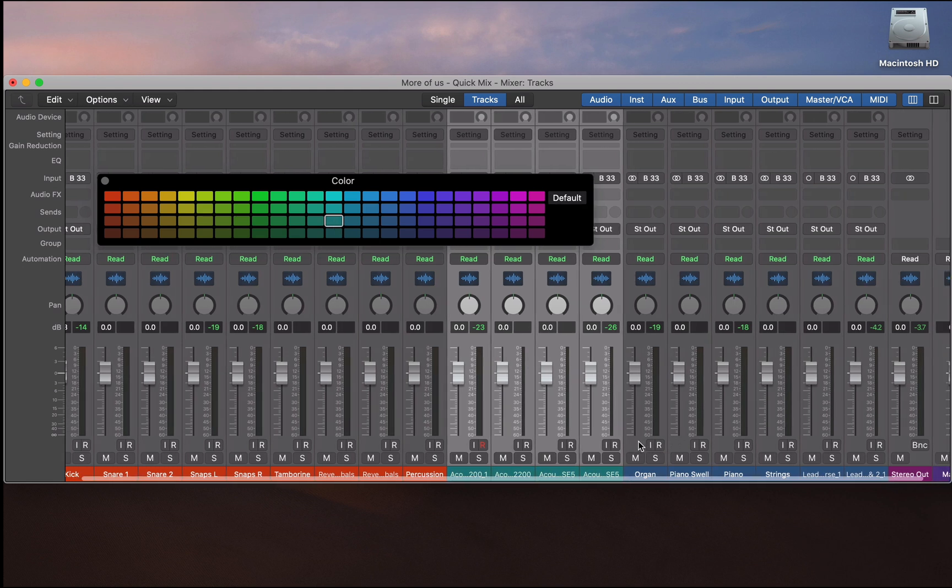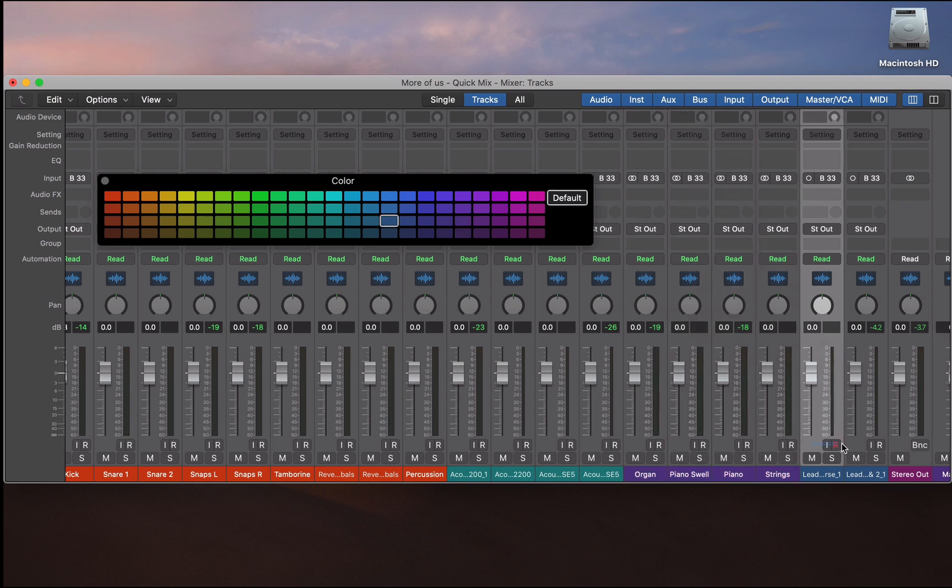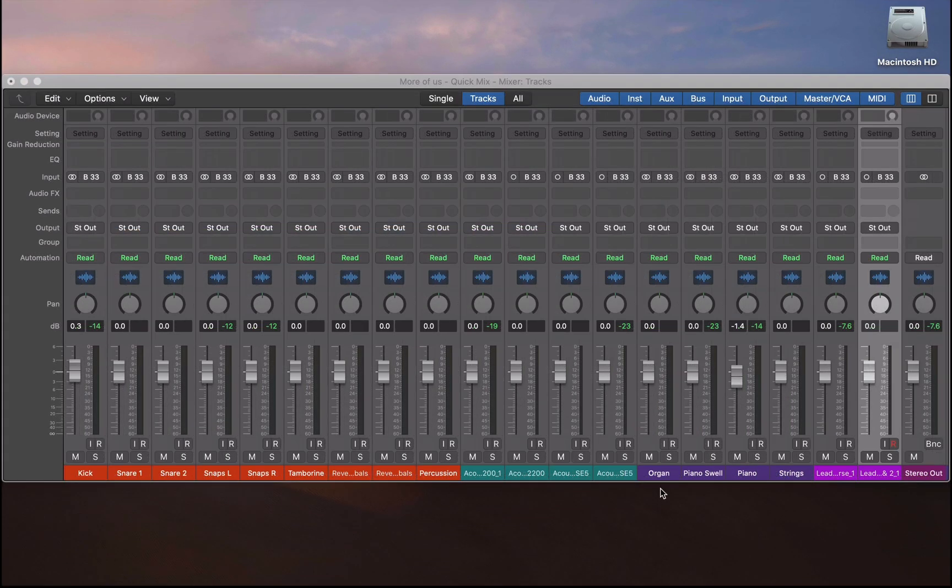Then I've got some keys and some strings, which I will make purple. And finally, we've got my vocals, which I will make a pink. Okay, so I think we're ready to start adjusting some levels.